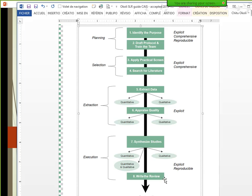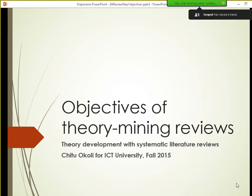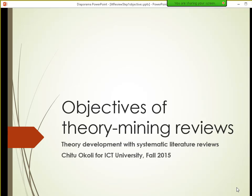The sessions I'll have will focus on each of these eight steps in detail. The articles I sent you explain each step quite thoroughly, but in class I'll go more in depth. Now I'll focus on step one — specifically the objectives or purpose of theory mining reviews.